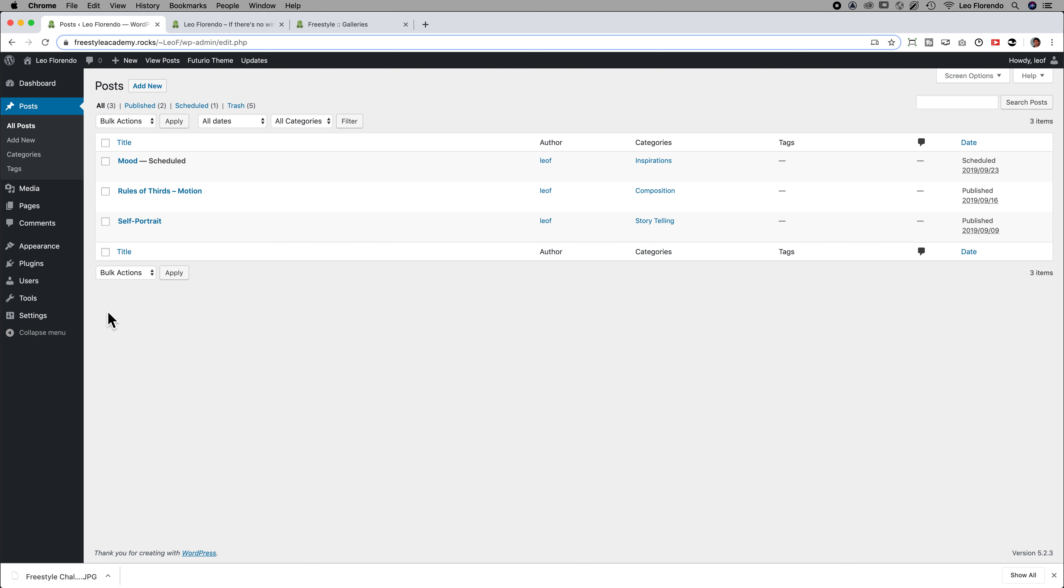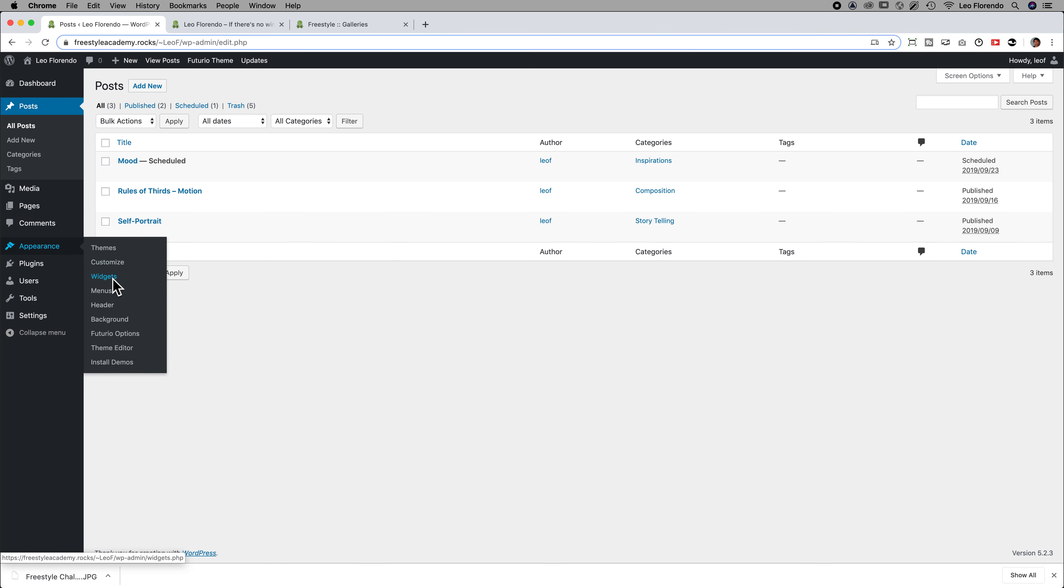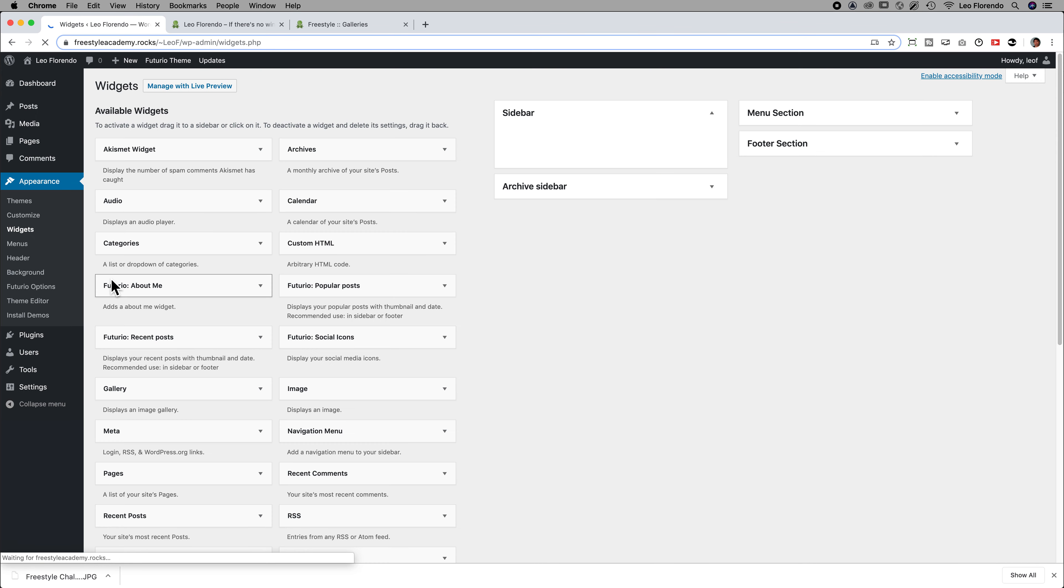The first one is you want to go to Appearance Widgets. So let's try that. And this might be true depending upon your theme.